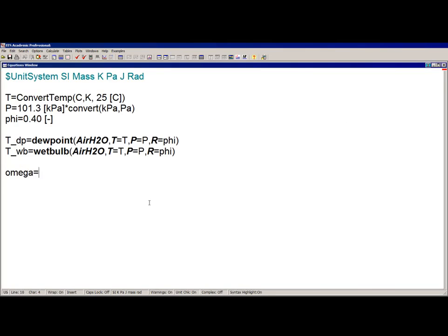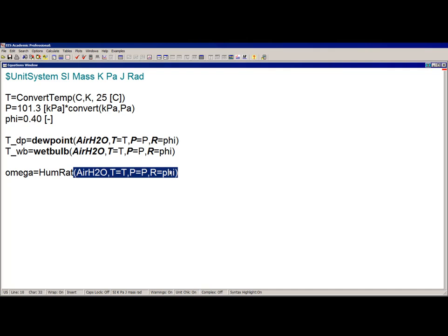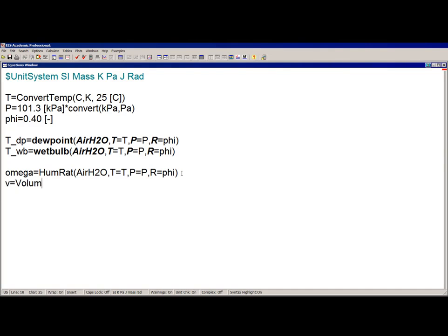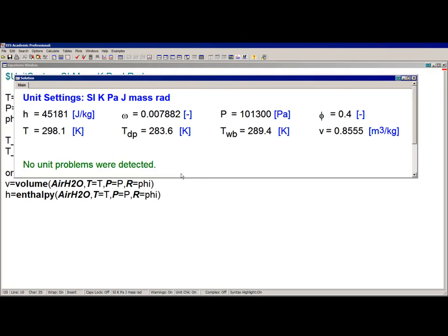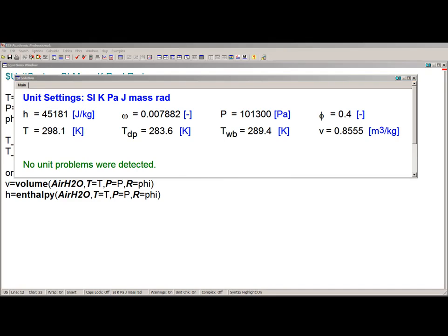Other properties of interest include humidity ratio, specific volume, and specific enthalpy, obtained using the functions humrat, volume, and enthalpy. The specific properties returned by EES are per mass of dry air, so for example the enthalpy should be interpreted as 45.2 kilojoules per kilogram of dry air.